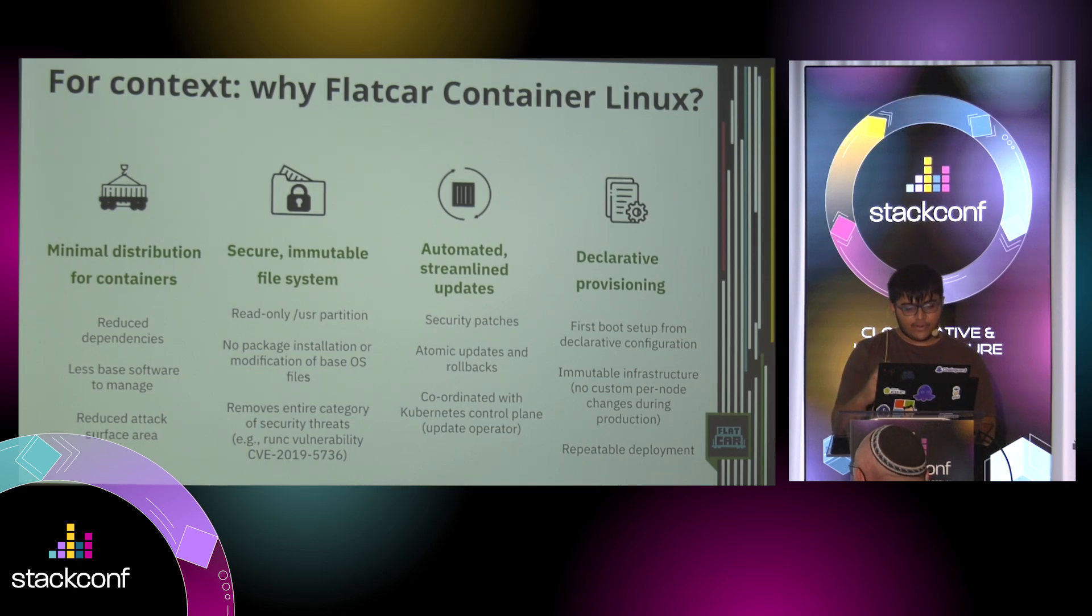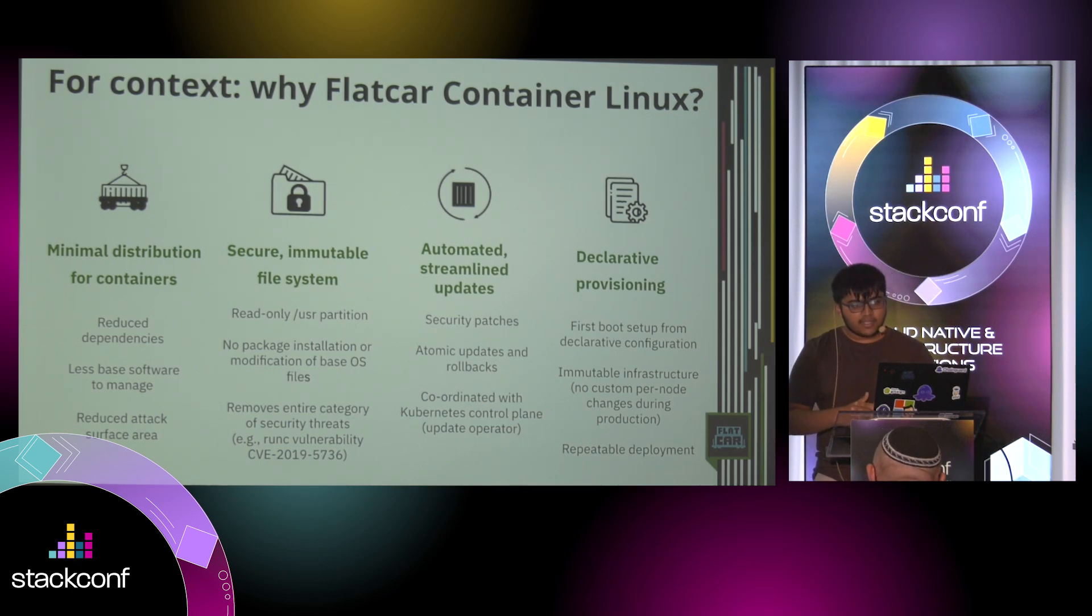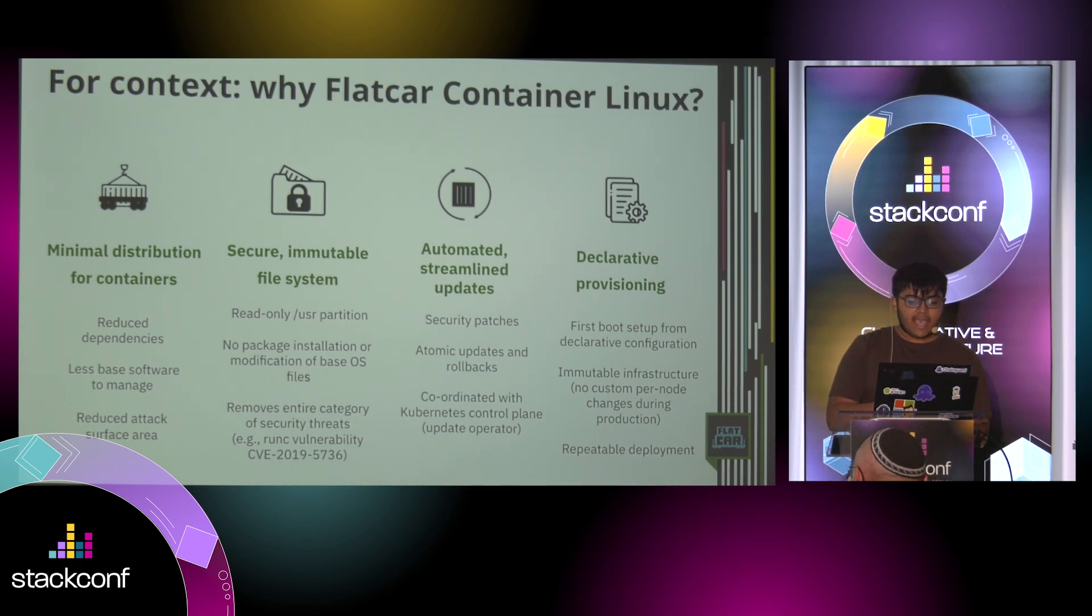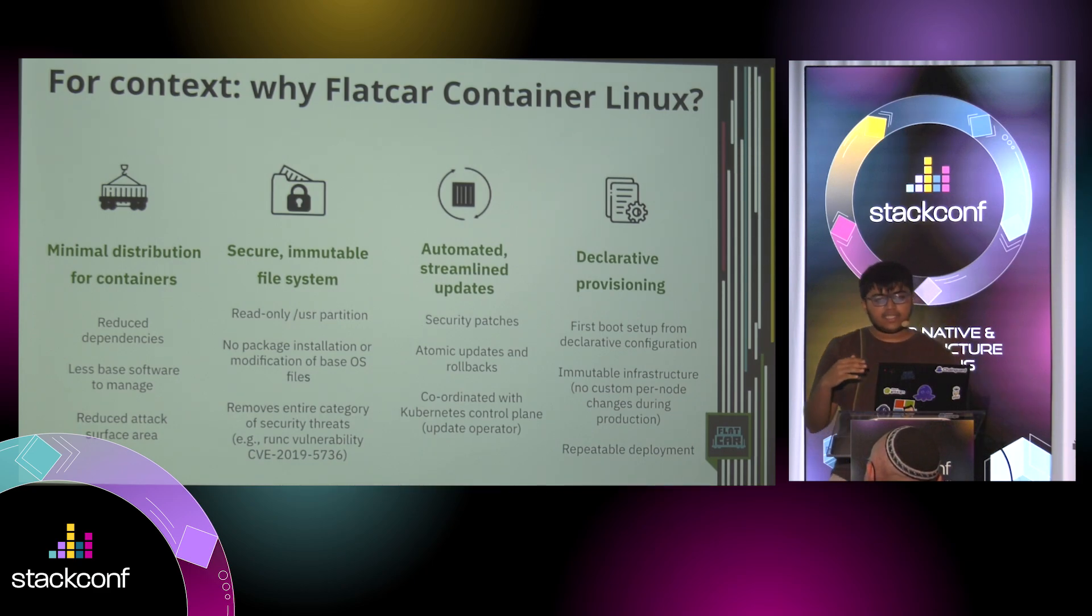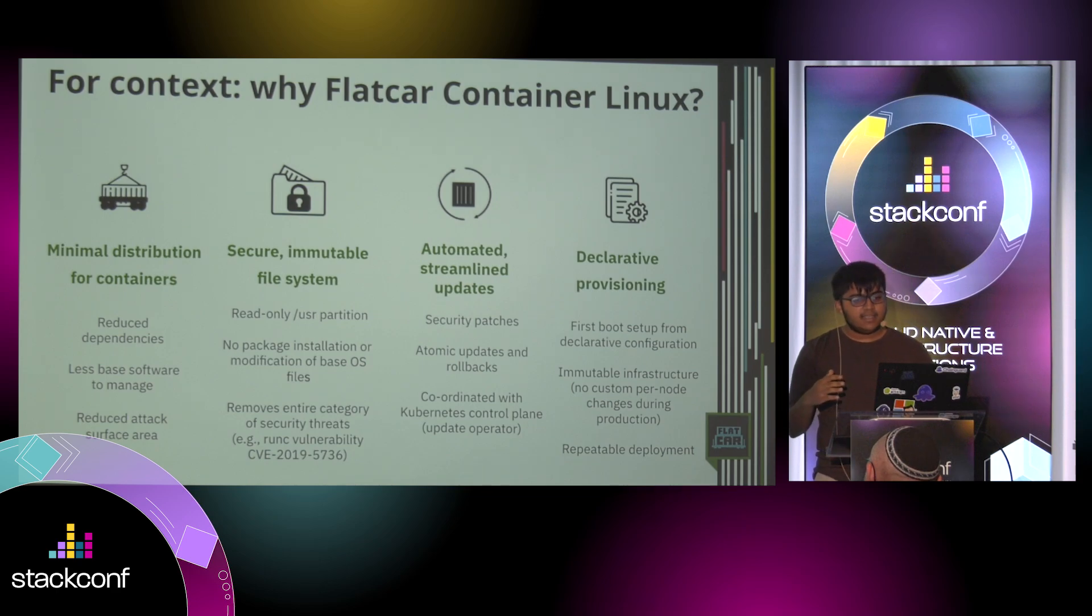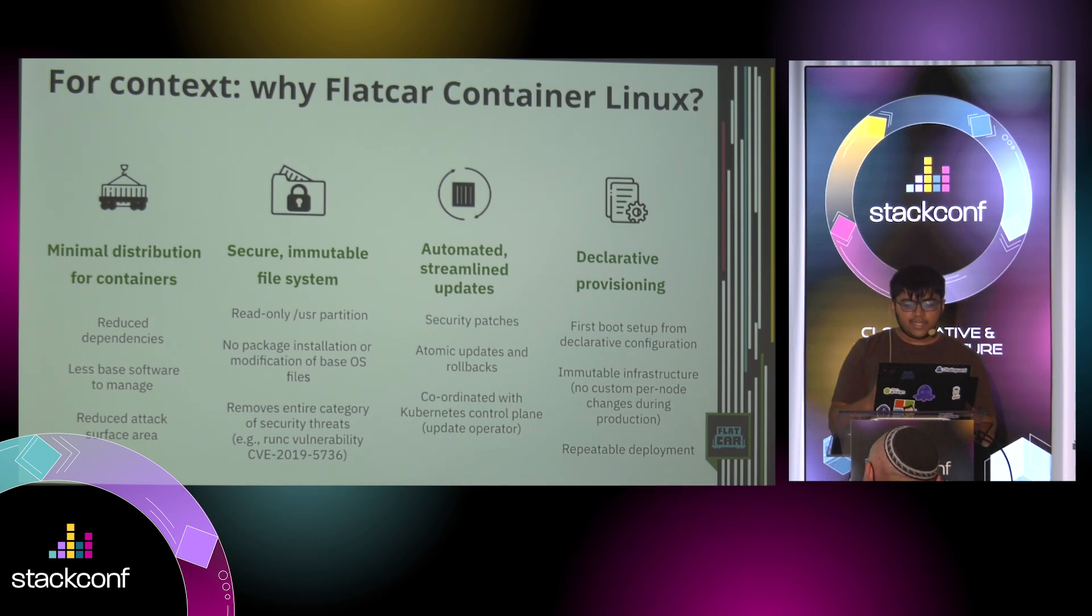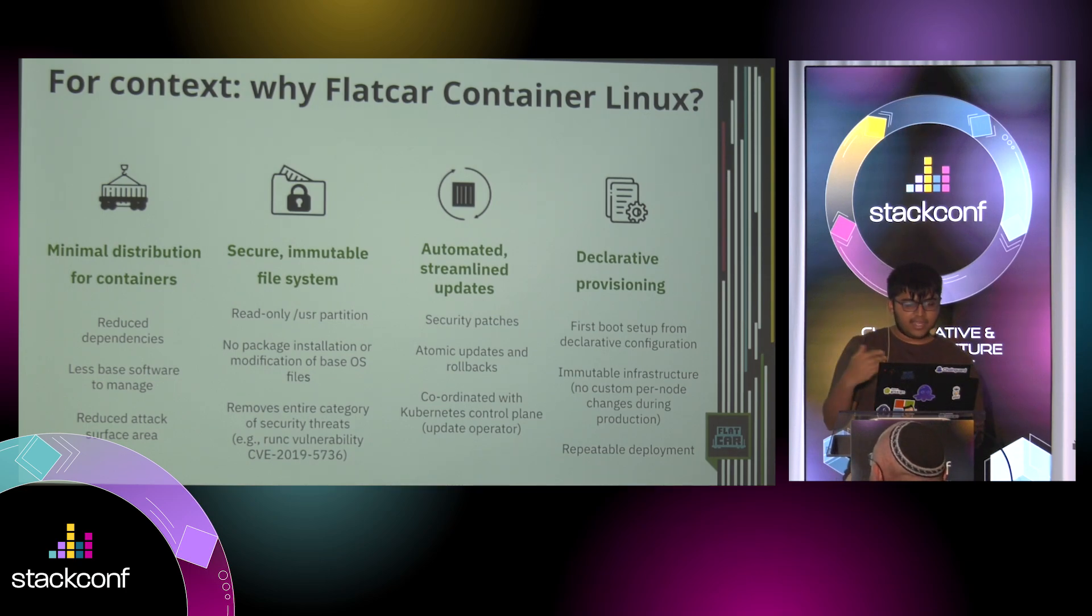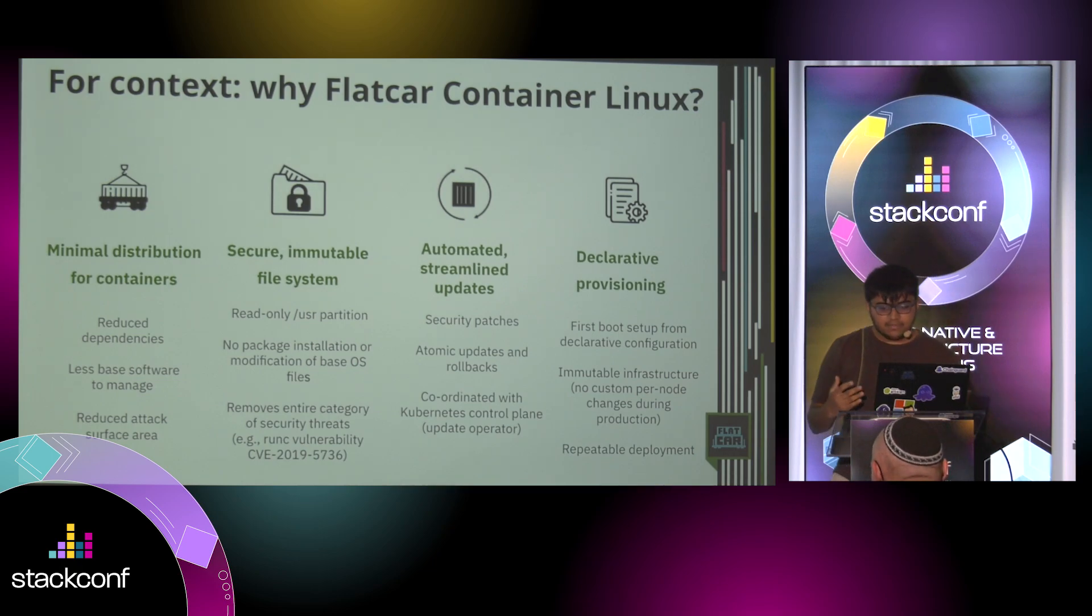There's a hack around that for including software that you want, or even shipping Docker and Container D, which is what we do. There's no package manager, no apt, no DNF. It removes the entire category of CVEs because you can't modify the system partition. Also, you have automated streamlined updates, just like how Android has the AB update schema. We have the exact same system.